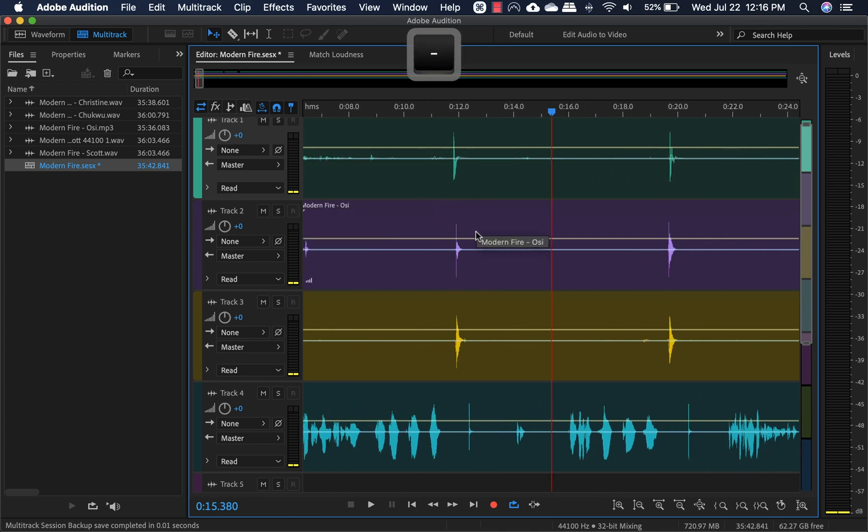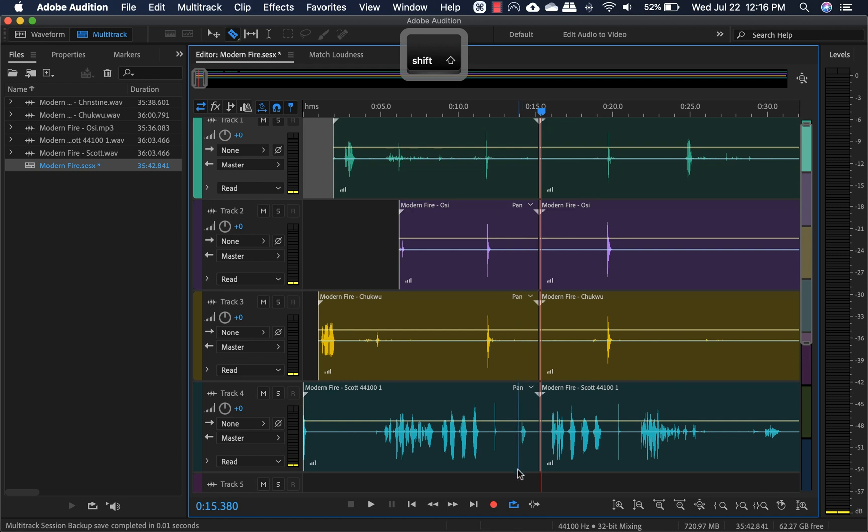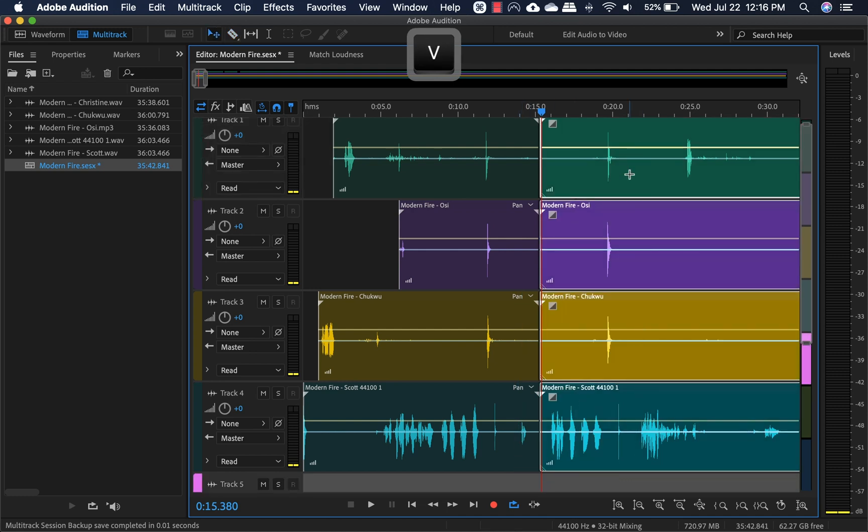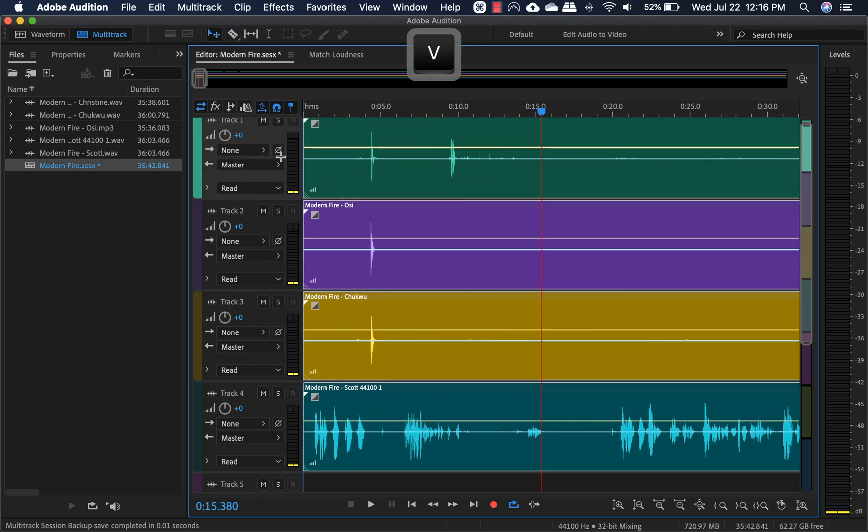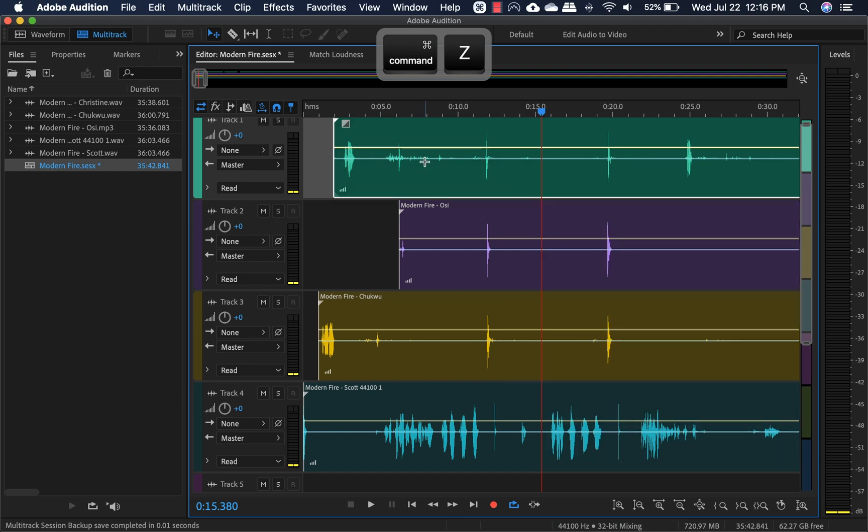Most people I would assume would use this cutting tool, hold shift, cut it, and then highlight all of these and drag it all the way back. That's one way of doing it.